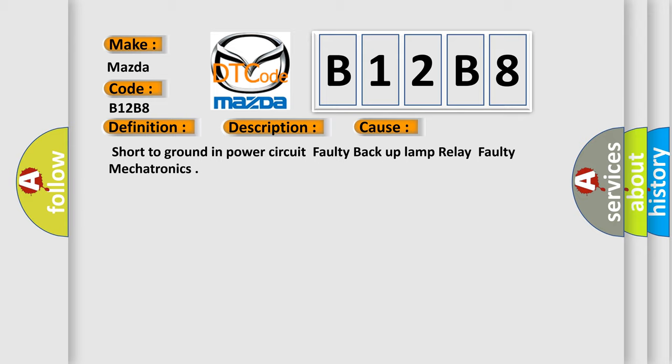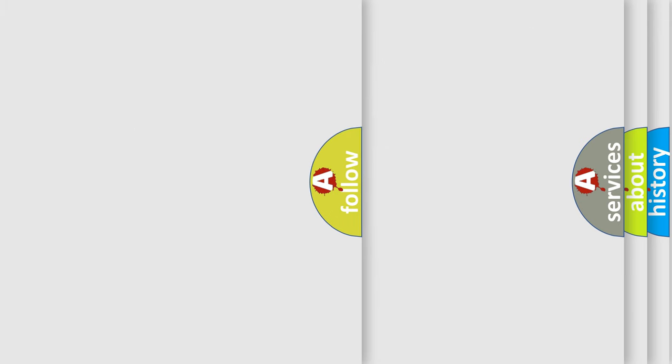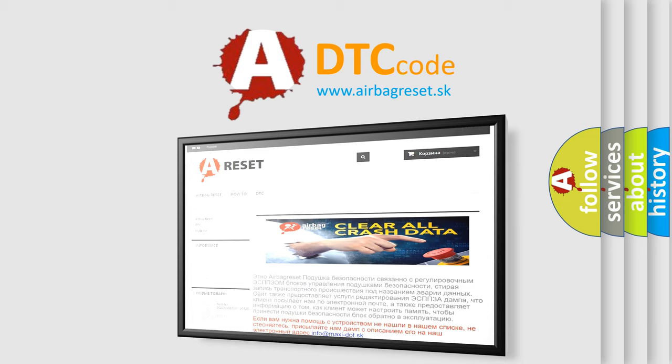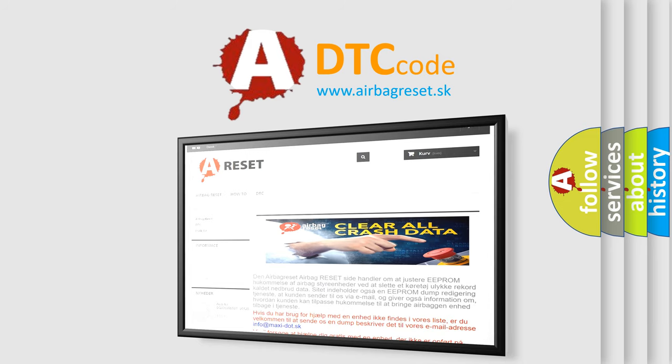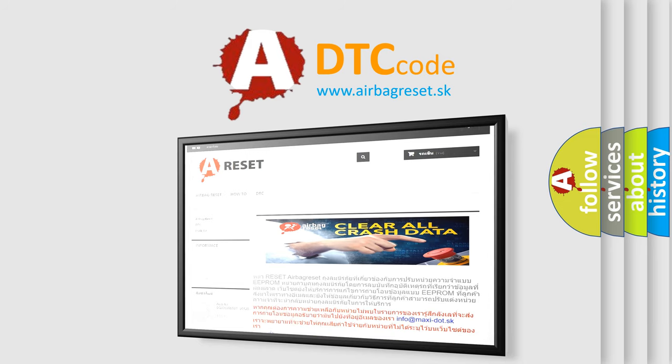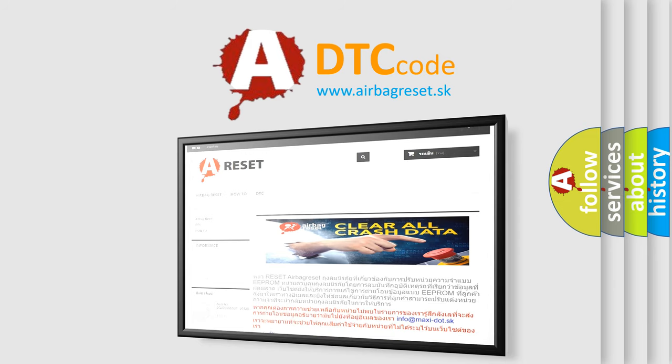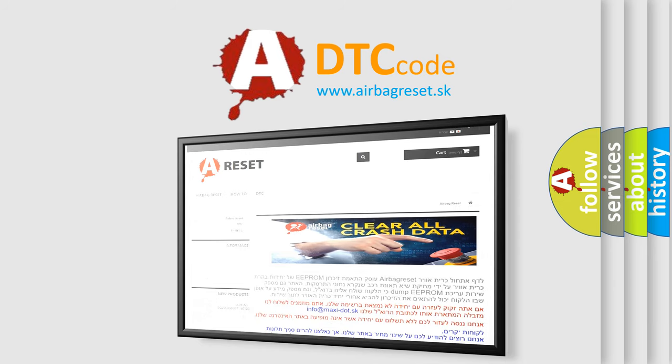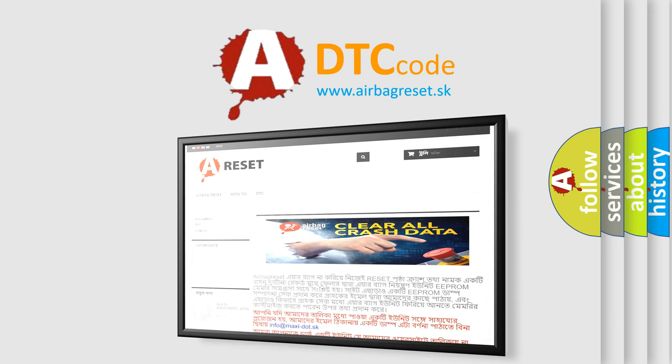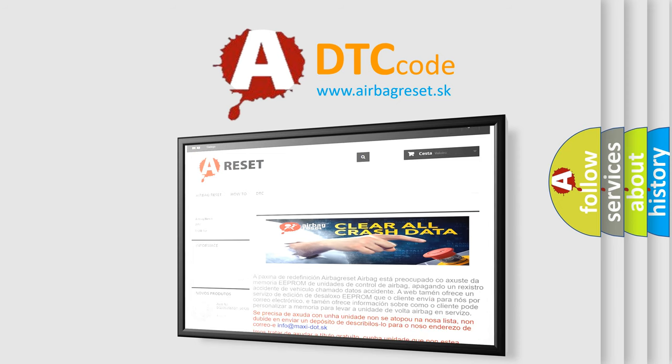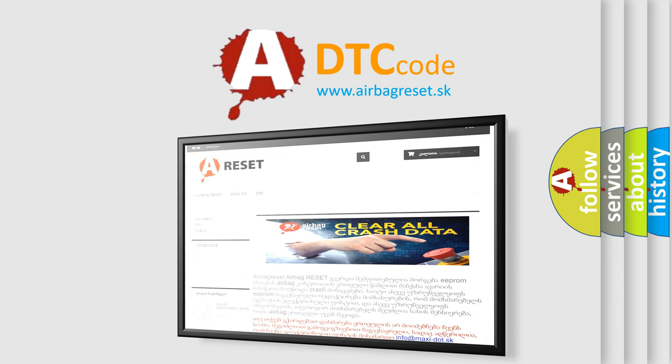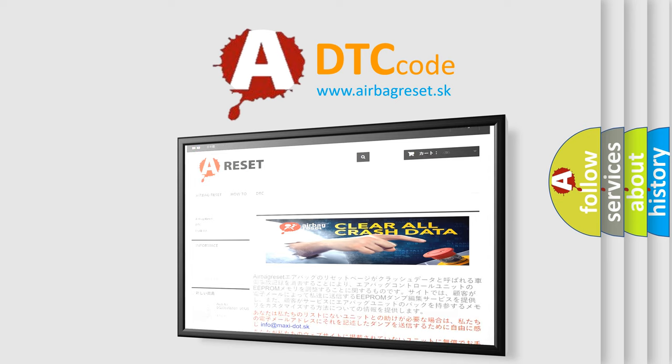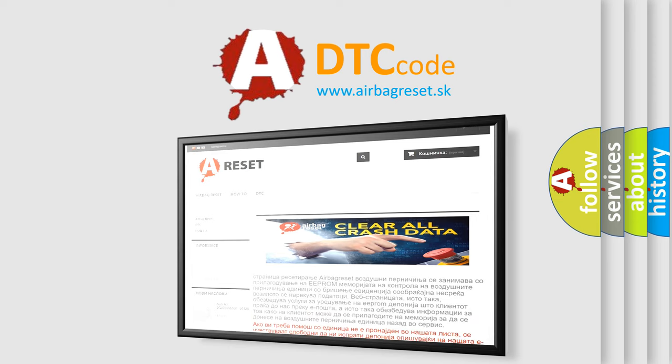The airbag reset website aims to provide information in 52 languages. Thank you for your attention and stay tuned for the next video.